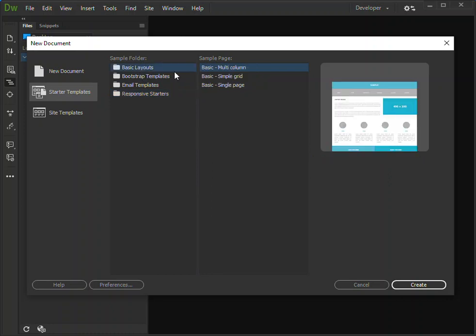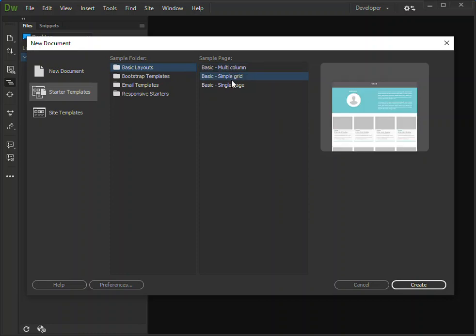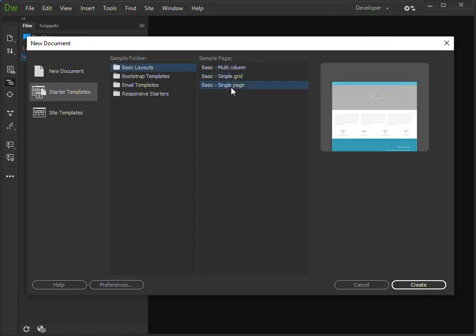We're going to look at the basic layouts and select a multi-column or simple grid or a single page. We're just going to look at the basic single page here. Once you select that you can click on Create.